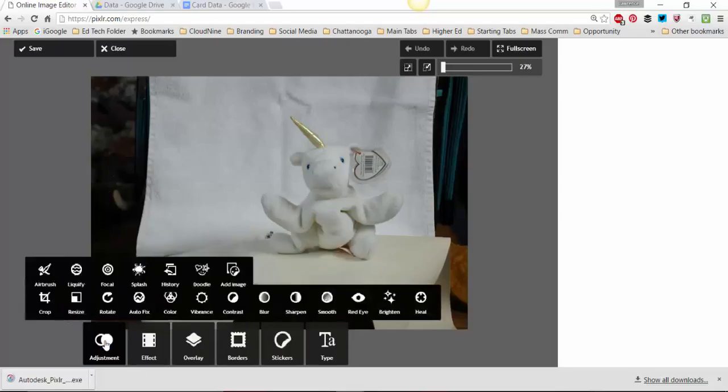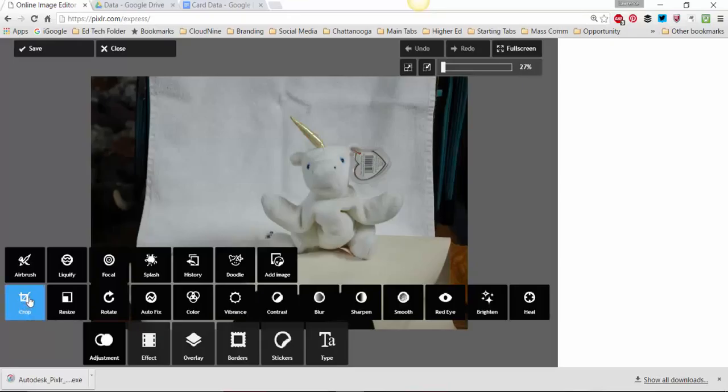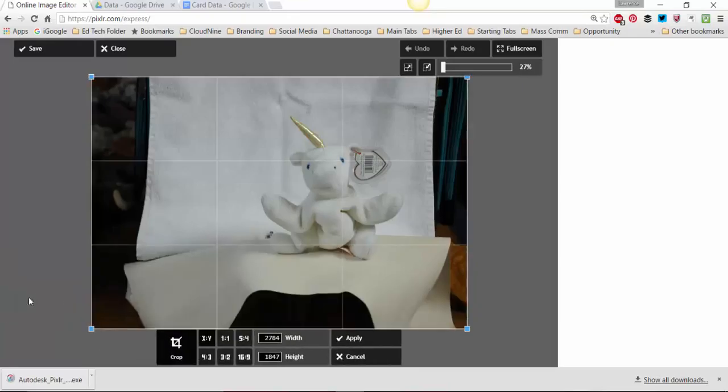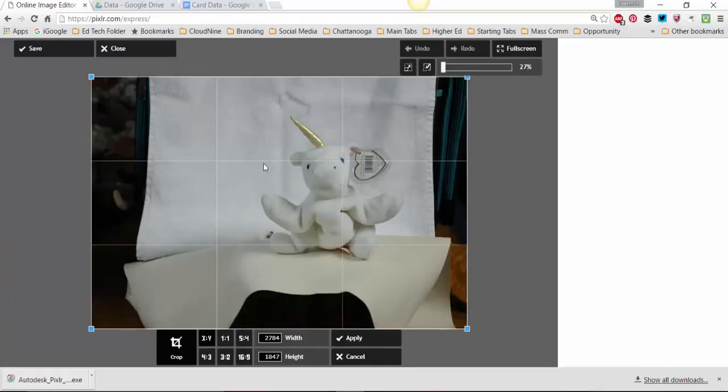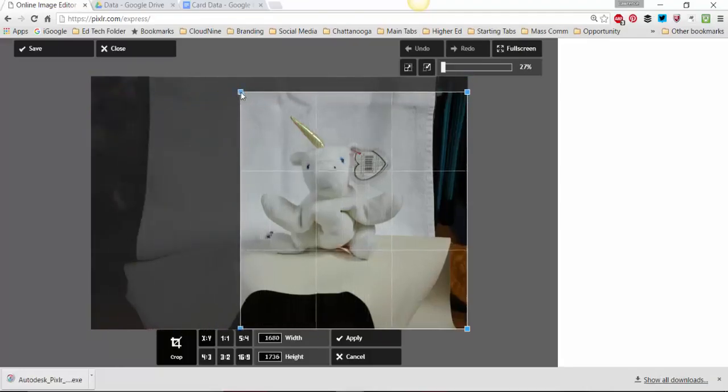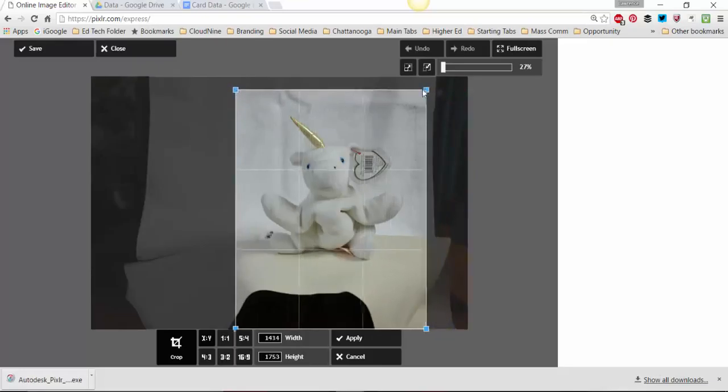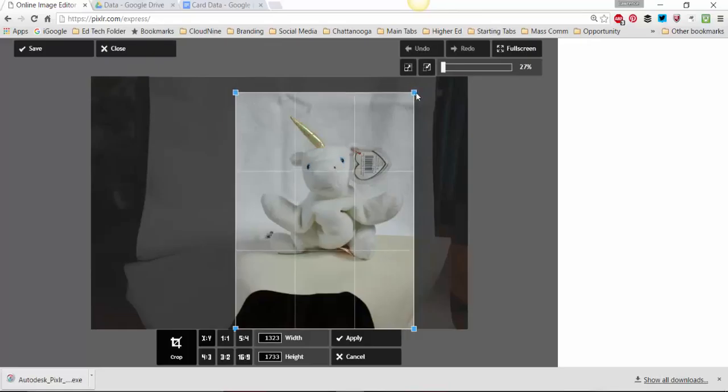So first thing I'm going to do is go to Adjustment. Next I'm going to go to Crop, and when I crop, as you can see we've got this grid that comes up here. In this grid you grab on these handles and move them around a little bit.